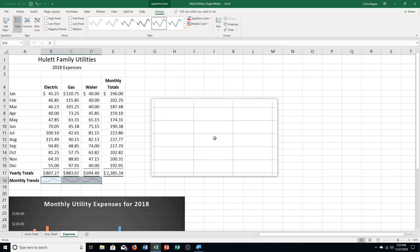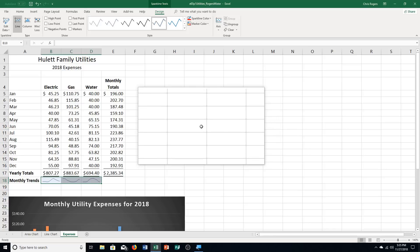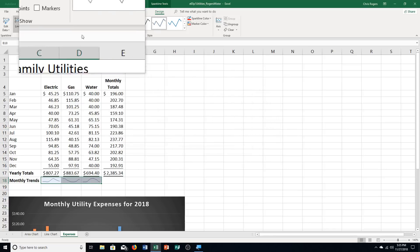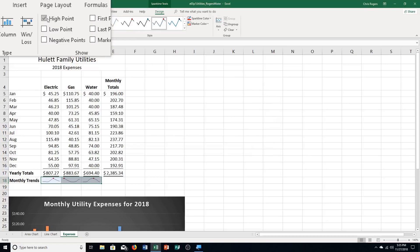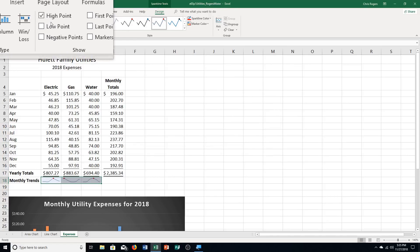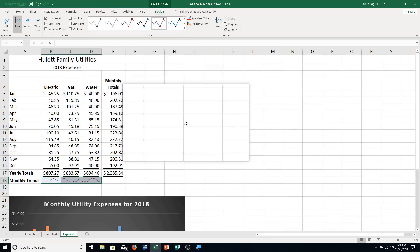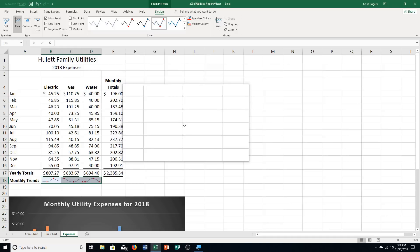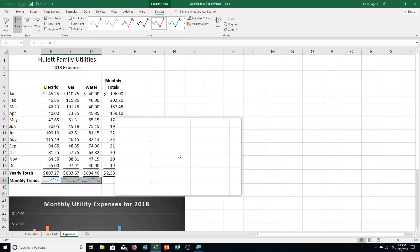Click the High Point checkbox in the Show Group to select it. Also click the Low Point checkbox to select it in the Show Group. With all three sparklines selected — make sure you didn't click elsewhere — those changes apply.